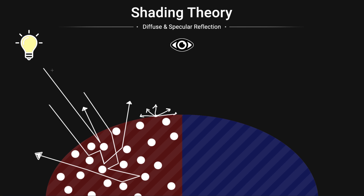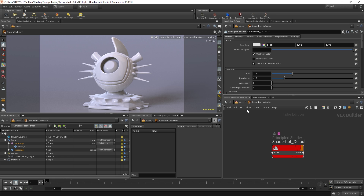For a plank of wood, the scattering happens at such a small level that we don't really perceive that object as being a subsurface object. But technically speaking, in the real world, all diffuse light behaviors are technically subsurface because of this bouncing effect that happens within the medium. When it comes to diffuse reflection in the principled shader, it's going to assume that all objects have this diffuse reflection. And unless you state something otherwise, it's just going to take care of what those values ought to be underneath the hood.